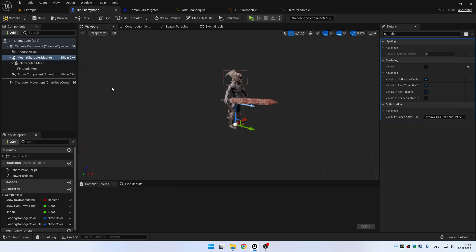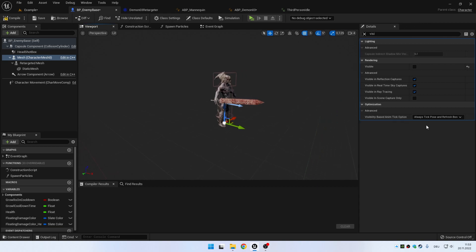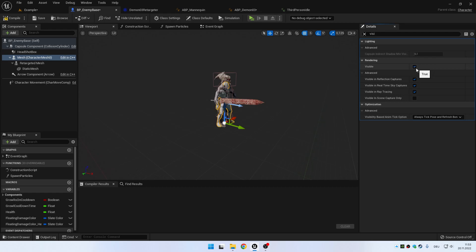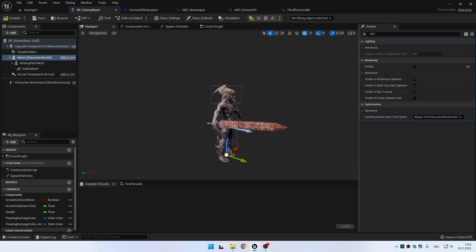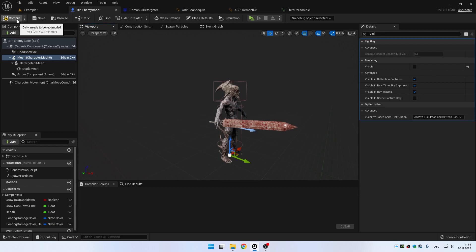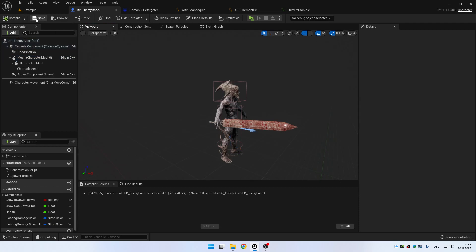One thing you have to keep in mind is that you tick this box here. Always tick Pose and Refresh Bones in the optimization tab for the original mesh, the Unreal Engine 5 mesh. Because otherwise it won't update the bones when it's invisible, and this mesh will now copy the animation from the original mesh, from the Unreal Engine 5 mesh.